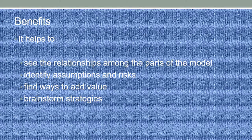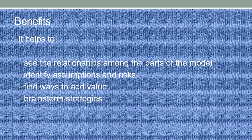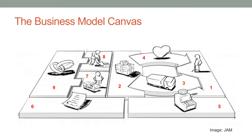Canvas helps to see the relationships among the parts of the model, identify assumptions and risks, find ways to add value, and brainstorm strategies. The Business Model Canvas includes nine building blocks. Each block helps to explore more about the business.